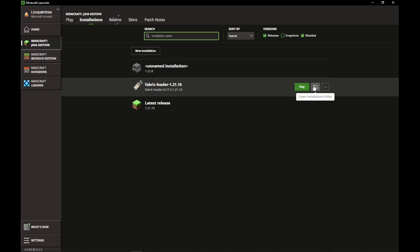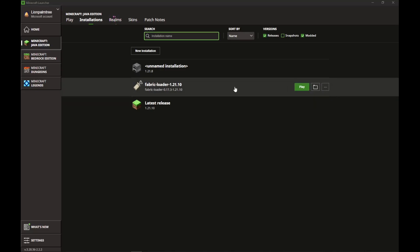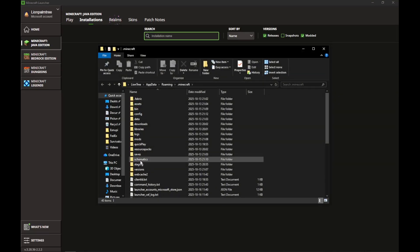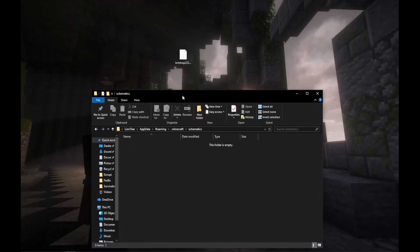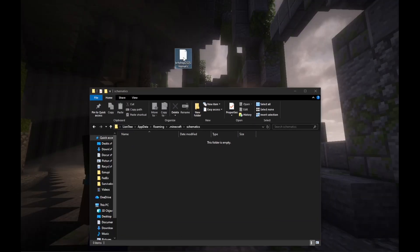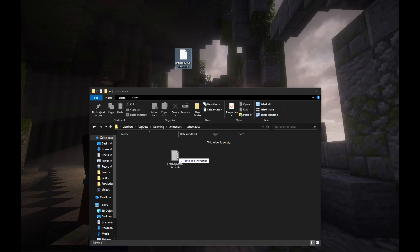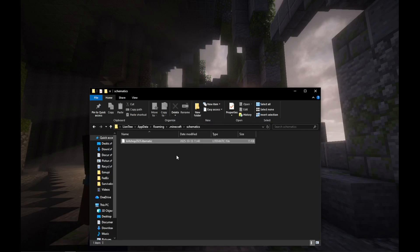Open the Installations folder. Find the folder that says Schematics and double-click that. All we're going to do is drag the schematic into the Schematics folder. And you're done.